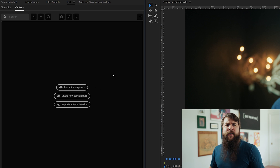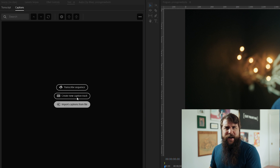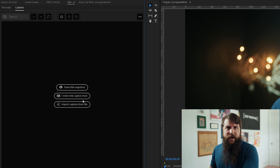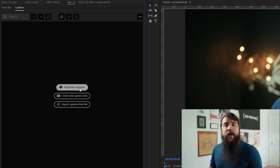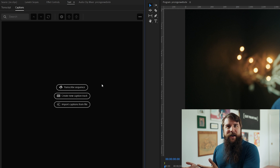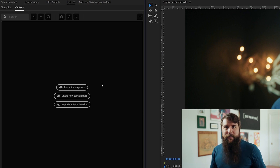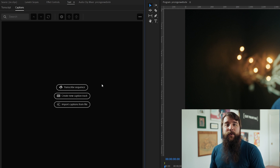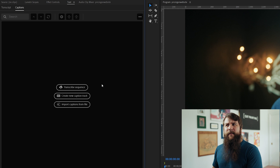You're probably thinking, the second option here says create new caption track — I want to create captions, why shouldn't I click on that? The reason you want to click transcribe sequence first is that you need to do things in order. If you create a captions track without transcribing your audio, the captions are going to be blank unless you want to type them in manually. And typing them in manually is definitely not easy.